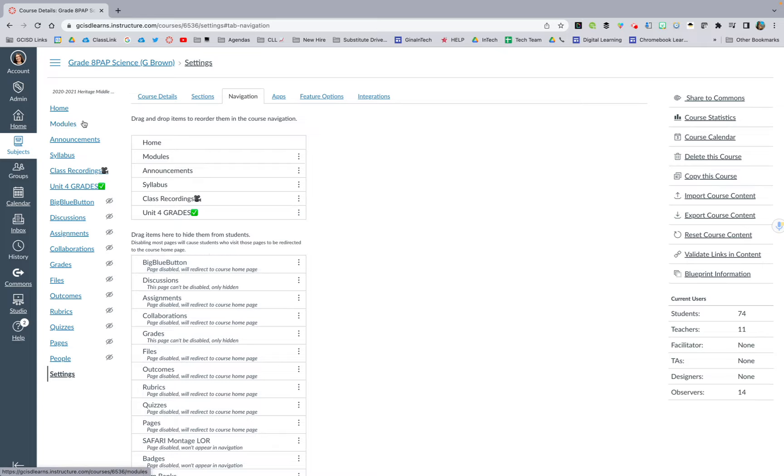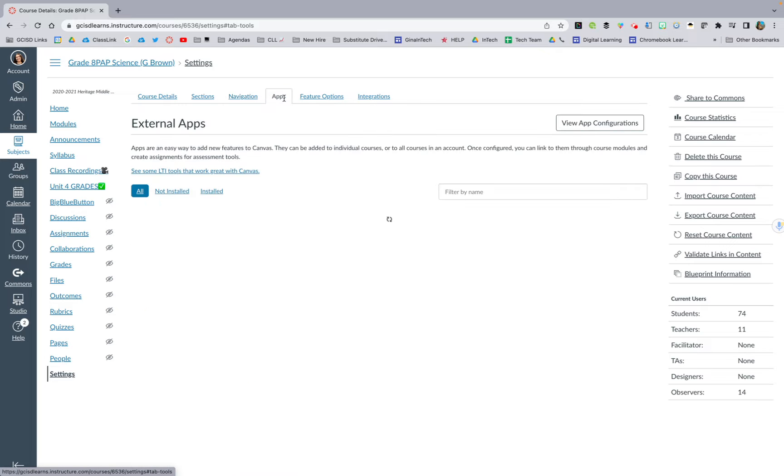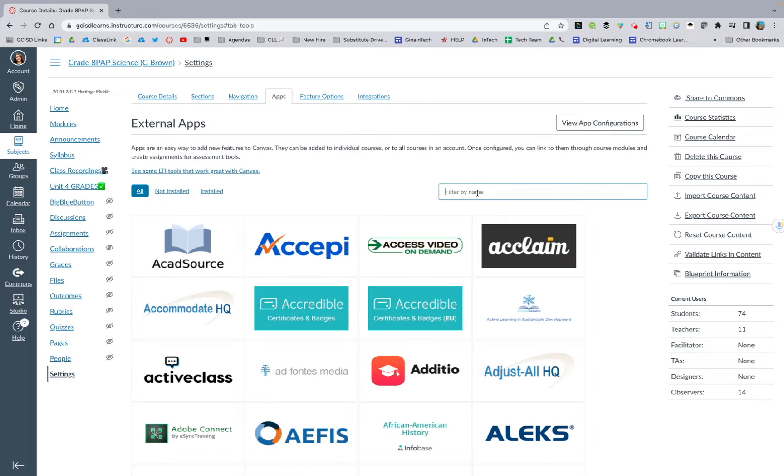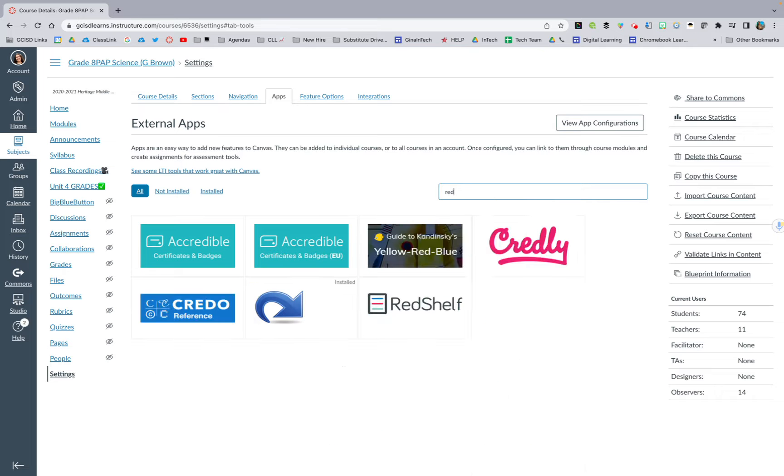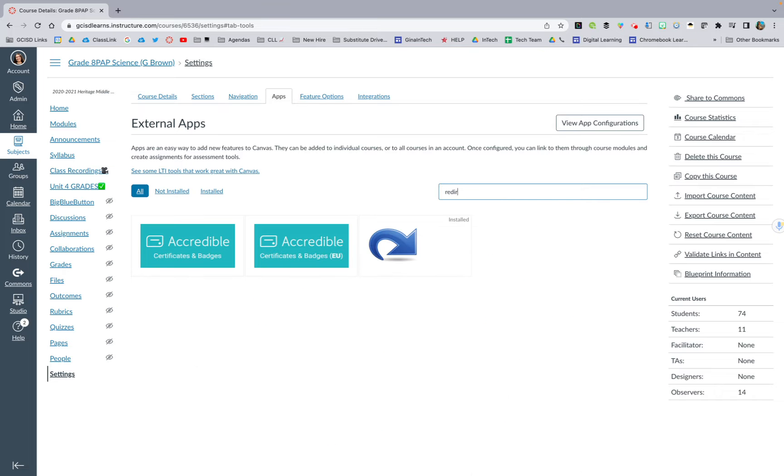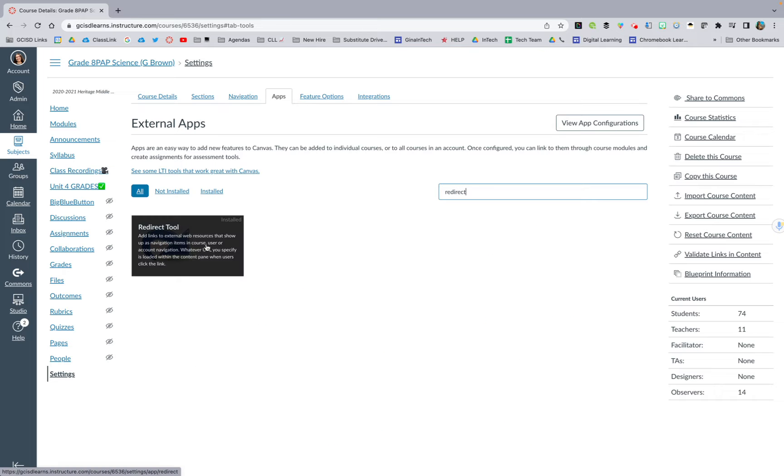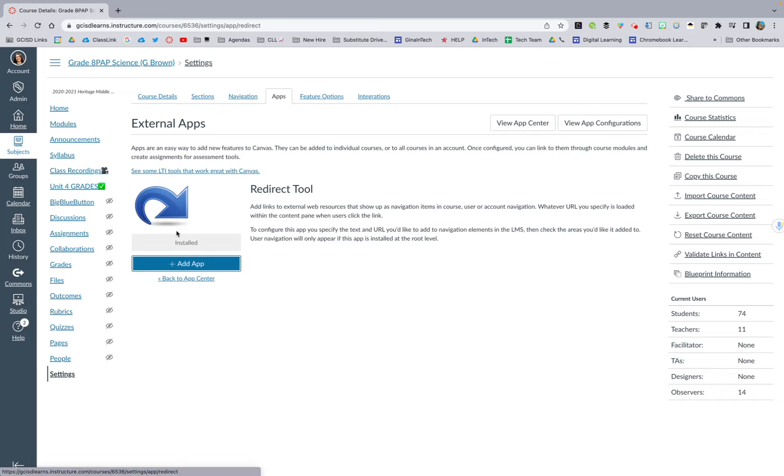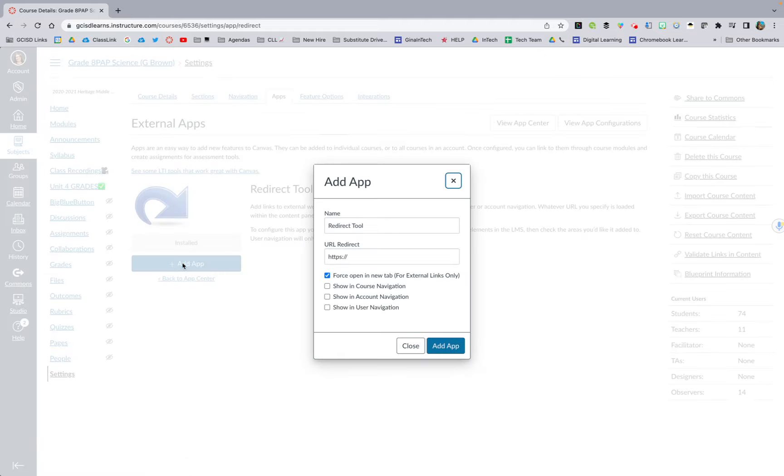Now, to add a brand new tab to the navigation bar, you will go to apps, and then you will search by redirect. Once you search redirect, you will click this redirection tool, the little arrow, and you will hit add app.